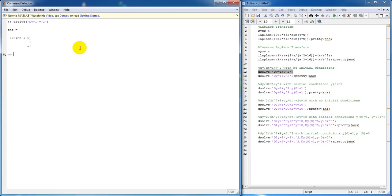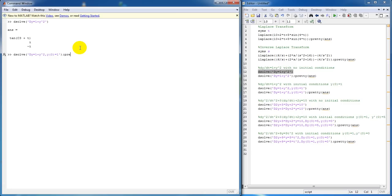Now, we're going to add initial conditions to that function. We're going to set y of zero equals to one. And I want my answer to be in pretty form.